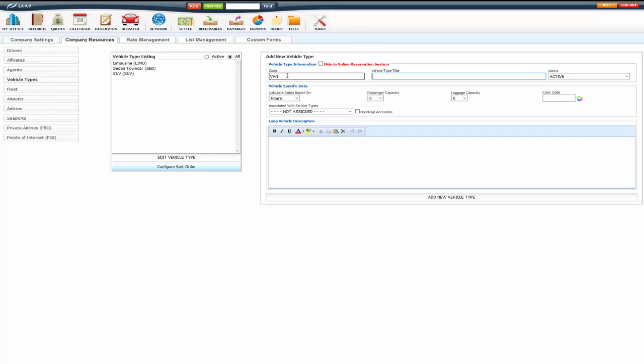Vehicle type title. Now for this, it's up to you. This will display to your customers on online reservation system. So you can label it however many passenger van it is or type of van. For these training purposes, I'm just going to name it van.